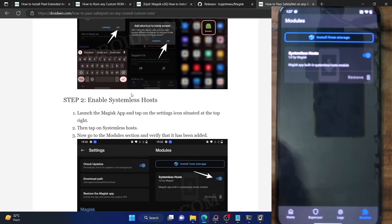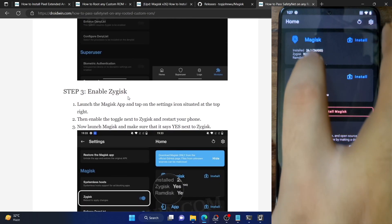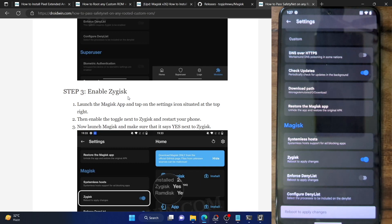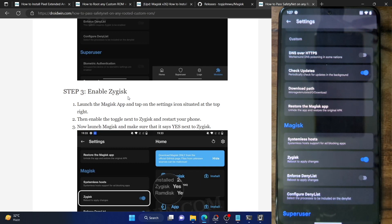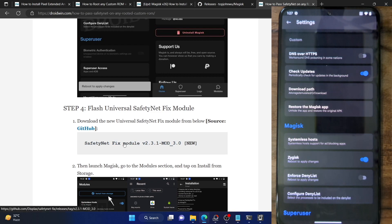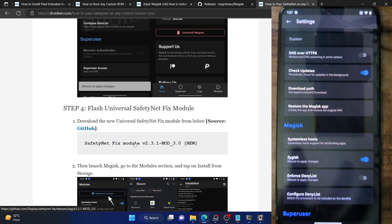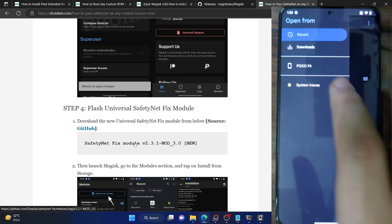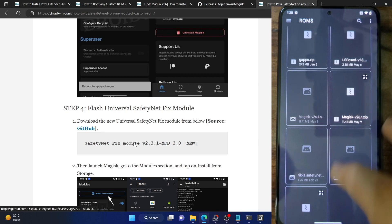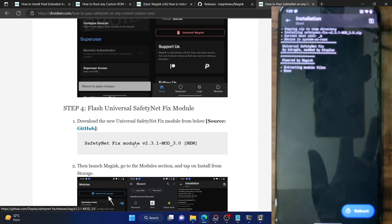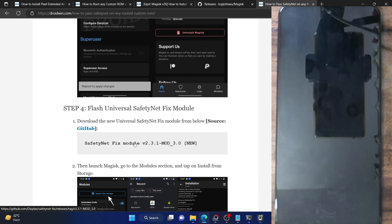Next, you have to enable Zygisk on your phone. Launch the Magisk app — currently it is showing No next to Zygisk. Tap on the Settings icon and enable the toggle next to Zygisk. It will ask you to restart your phone — do not restart now; restart after flashing the module. Download the Universal SafetyNet Fix module, save it to your phone, then go to Modules, tap Install from Storage, select the module, and flash it. Tap Reboot — the module will be flashed and Zygisk will also be enabled.